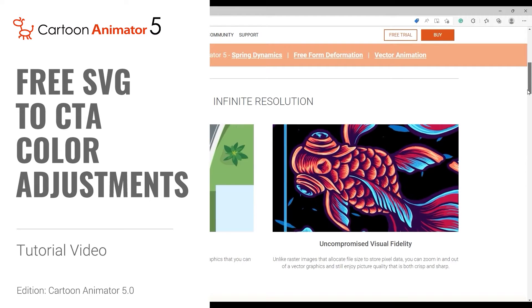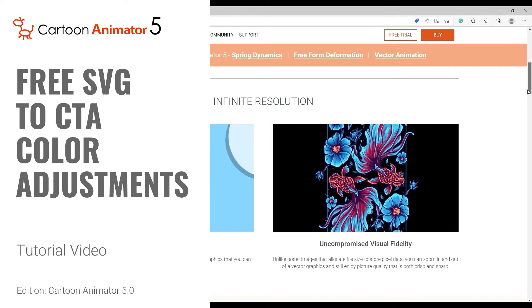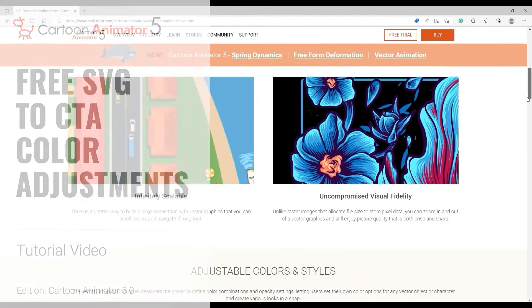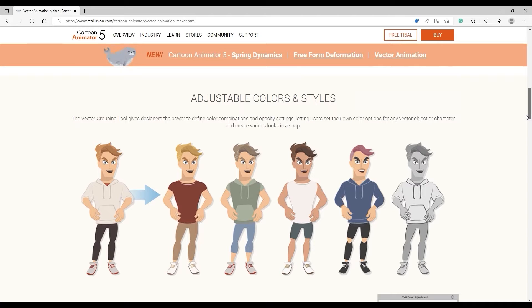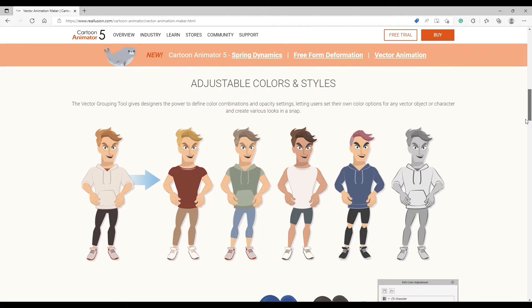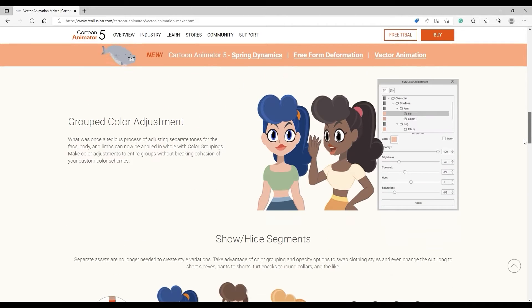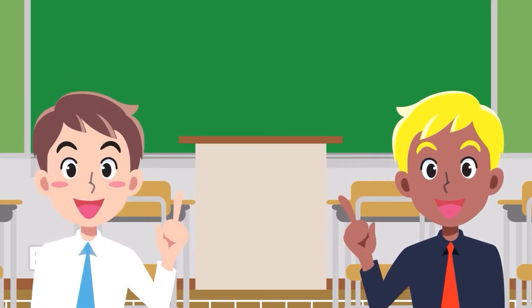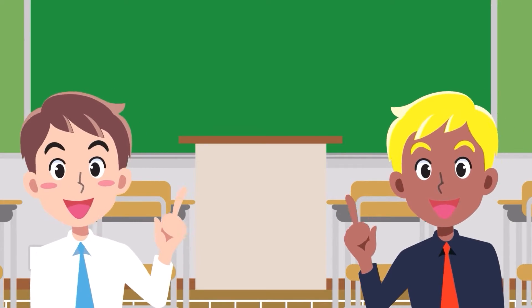Hey everyone, in this tutorial we're going to take a look at how you can make your color adjustments to your SVG objects in Cartoon Animator 5. To do so, we'll use the grouped color feature that allows you to customize and arrange the shapes of your vector image.